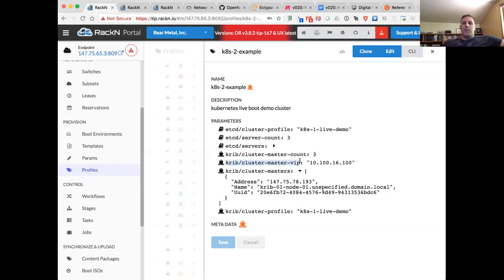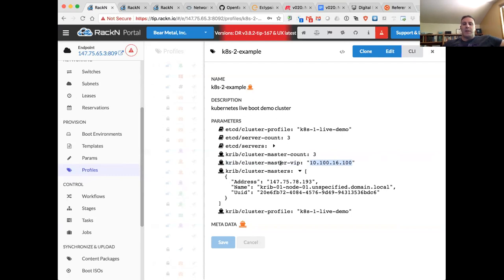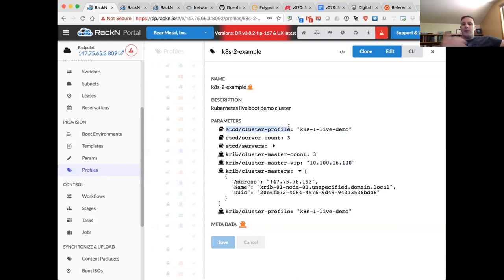In this case I've only defined one master, so what happens is the first master — the seed master — will be built on this machine, and then two machines will dynamically be elected to fill out the remainder of the master count. You can define nothing in the cluster masters, in which case all three masters would be dynamically elected, or you can define two or three machines in the crib-cluster-masters parameter to define specifically which machines become the master. To support high availability, we need a virtual IP address for the HA proxy load balancer piece — I'm using a private elastic IP on the packet.net side.